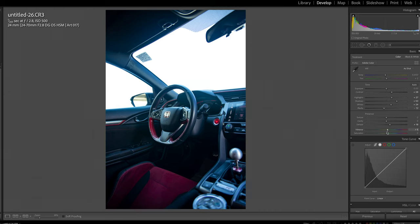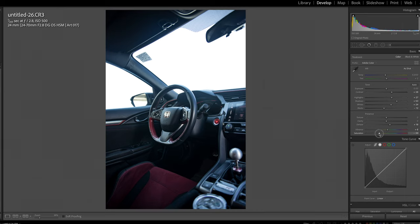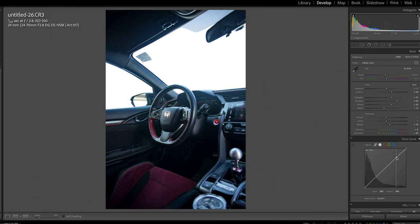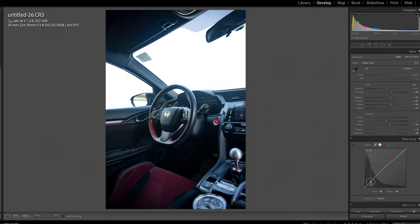Now here I'm gonna take my vibrance, put it up a little bit, and my saturation I'm just gonna pull that down until I feel the photo looks a little bit badass. Then from here we're gonna go on to our tone curve. I'm not gonna do too much in here but just make sure the steering wheel is popping off, the mid-tones are looking good, and then just add that contrast back into the bottom there.